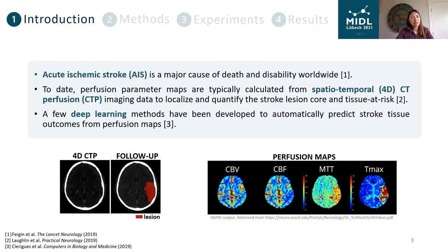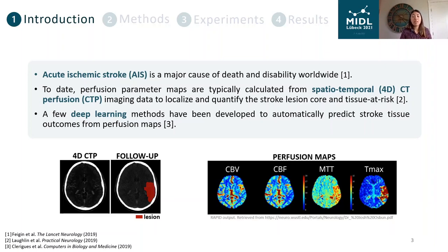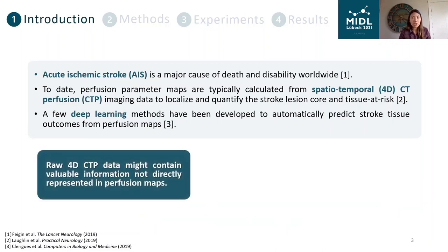A few deep learning methods have been recently developed to predict the stroke lesion outcome using these pre-computed perfusion maps. The basic idea of these methods is to train a model using the perfusion maps and their corresponding follow-up images to automatically estimate the final lesion location and volume in new patients. Nevertheless, model training based on the original 4D-CTP scans might be desirable, as this could contain more relevant information that is simply not represented in perfusion maps.